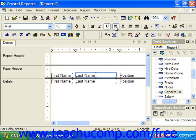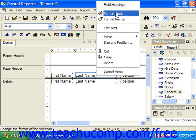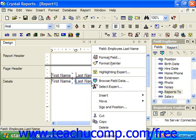However, some specific types of formatting that you may wish to apply can only be accessed through the Format Editor dialog box. To use this method, you must first select the object or objects to which you wish to apply the formatting. Then, either right-click on the selected object or objects and choose the command that begins with the word Format and then the name of the object, such as Format Text or Format Field.